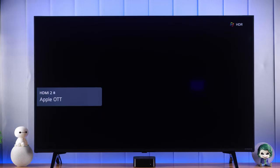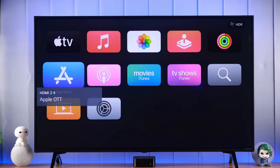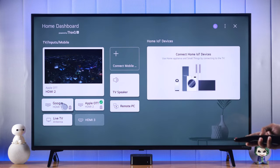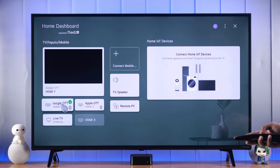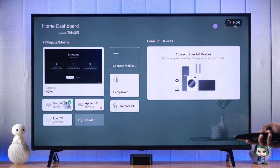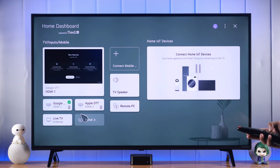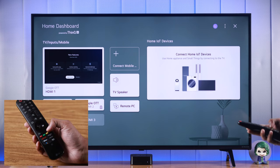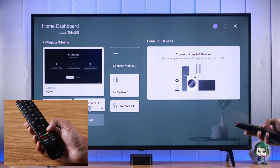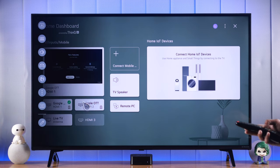Whenever we turn on our TV it will open the default input device — in our case, which is our Apple TV. You can change it anytime you want by coming back here and selecting another one. But to make it work, you need to turn off another thing from the settings, so we'll open Settings.